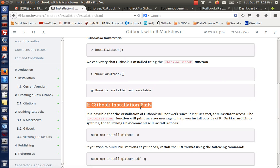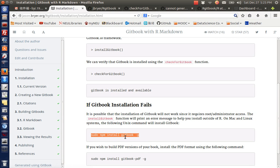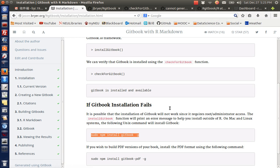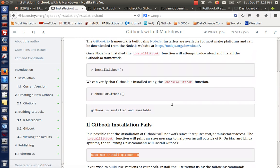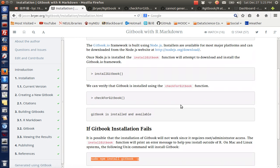But I had some problems here, so I need to jump to this section which says if installation fails, use this command line: sudo npm install gitbook gitbook-cli on my command line, so that I could install the gitbook on my computer.